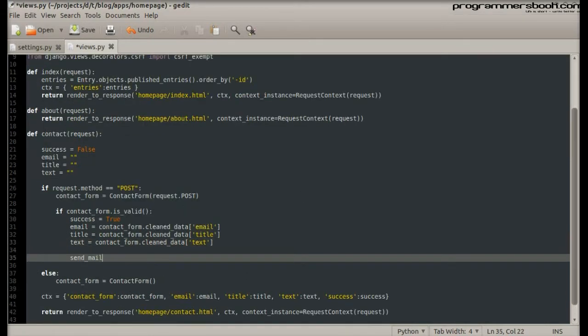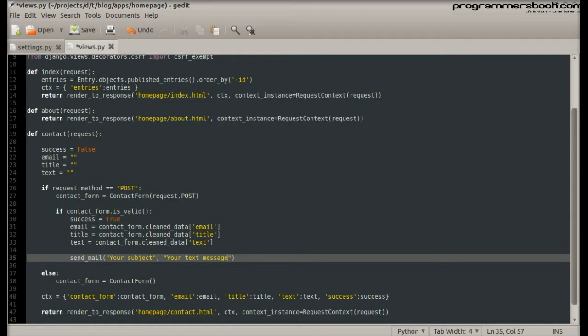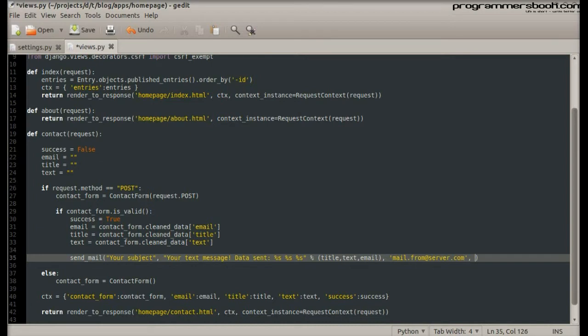We simply call the send_mail function. The first argument is the subject and the second is the message. The next argument is the sender email. The fourth argument is the list of receiver emails.